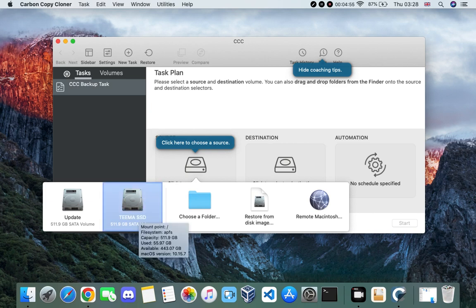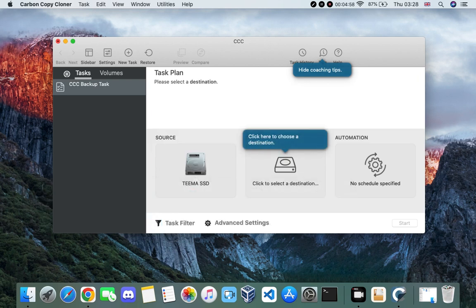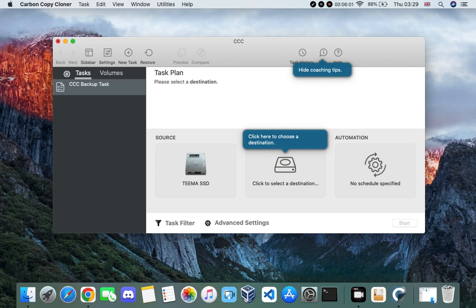First we select the source, which is our current drive — in my case it is Tema SSD where I'm running macOS. For the destination we have to connect an external drive; it may be a pen drive with enough storage or another hard disk. This is optional — you could just back up the important data you need and continue with the installation, but in this case we are cloning the entire drive so we can revert back to macOS Catalina if needed.